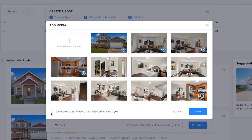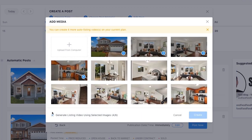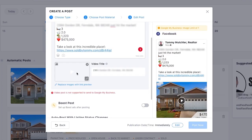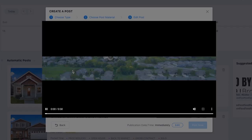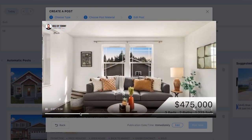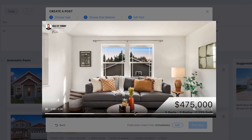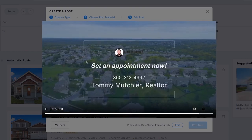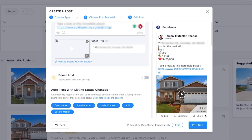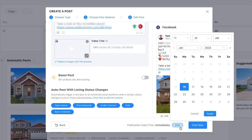All you have to do is click on generate listing video using selected images. Select a few images and click create. You can then preview the video — it makes a nice slideshow with audio and even has a call to action at the end to set an appointment. Once done processing, you can post now or schedule it for later.